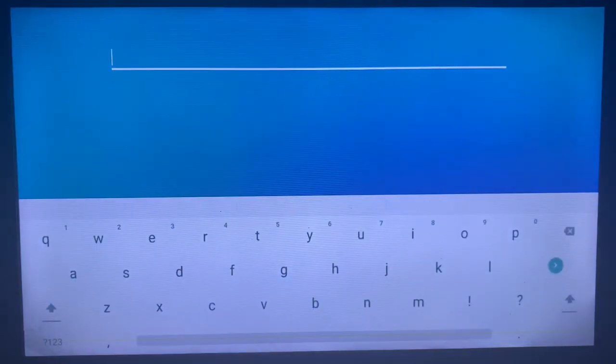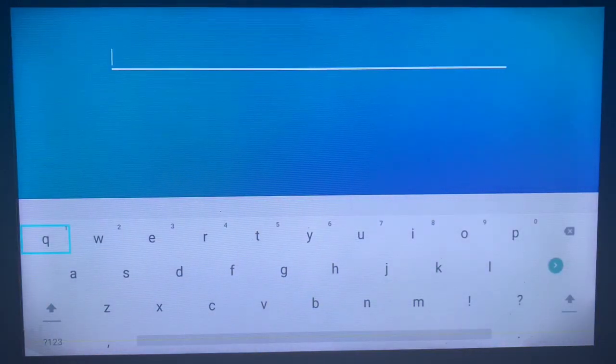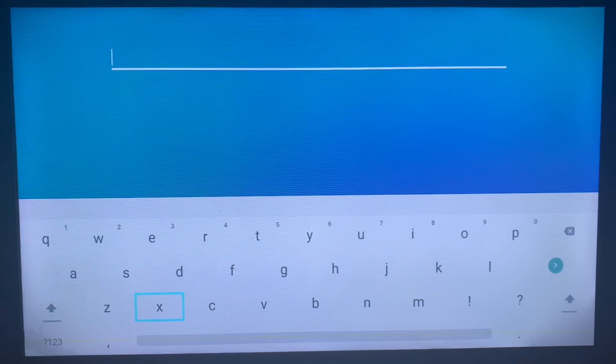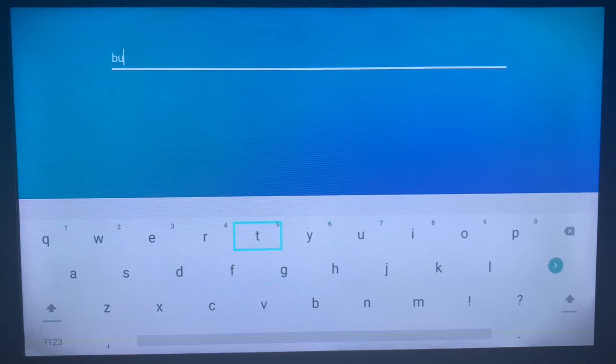After launching it, the first thing you should do is go to the search bar — this is where we are going to search for the Button Mapper. So I am going to type in the Button Mapper. I am going to write "button".